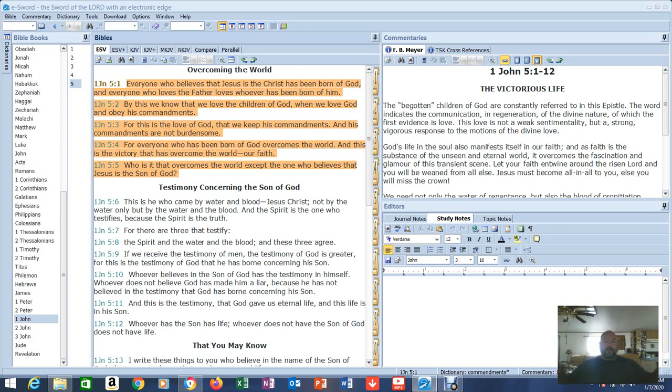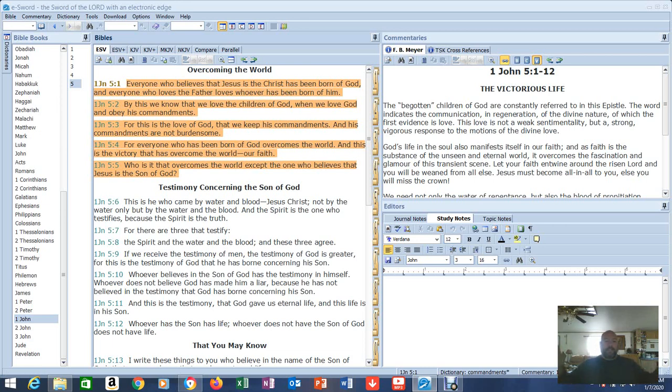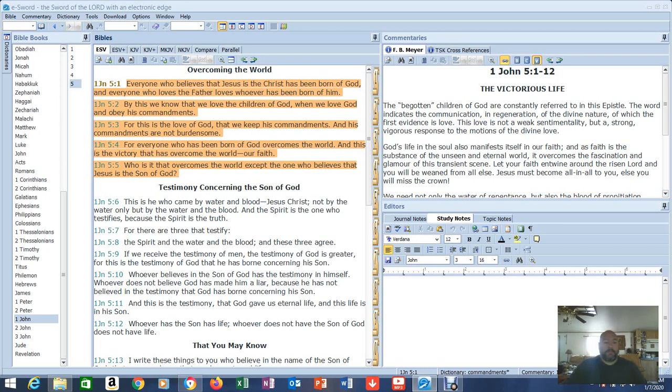By this we know that we love the children of God, when we love God and obey his commandments. Now if you stop right there, look, it's the Ten Commandments. For this is the love of God, that we keep his commandments. There's that statement. And his commandments are not burdensome. If you stop right there, you say, okay, well that's it. For everyone who has been born of God overcomes the world, and this is the victory that has overcome the world, our faith, not our obedience. Who is it that overcomes the world except the one who believes that Jesus is the Son of God? We see love and belief being presented here as the commandments.